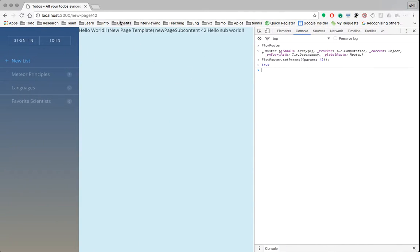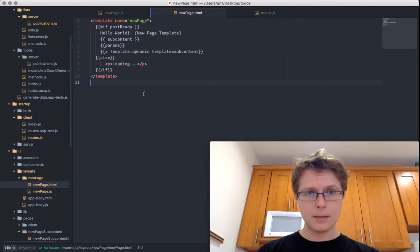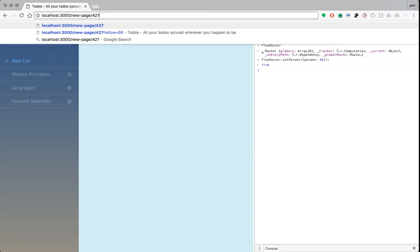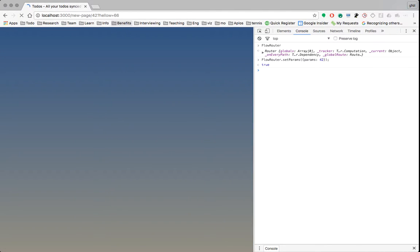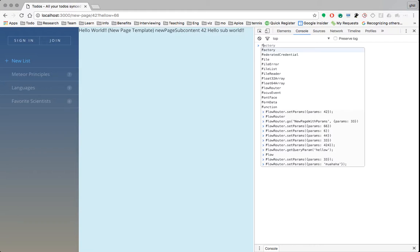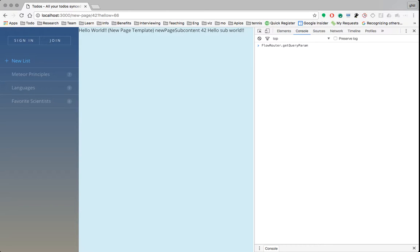Before I move on, I want to talk about query parameters. If we put in some query parameters — like 'hello=66' — this won't confuse the router at all. The router will parse these and allow you to use another reactive function to display them: flowRouter.getQueryParam. You specify the query parameter you want — in our case 'hello' — and we get back 66.